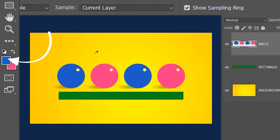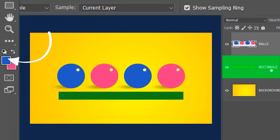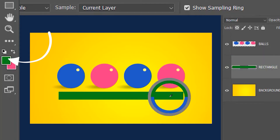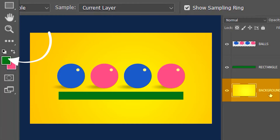It will neither select the background layer nor the rectangle. If you want to sample the color of the rectangle you need to select the rectangle layer, and for the background you need to select the background layer.